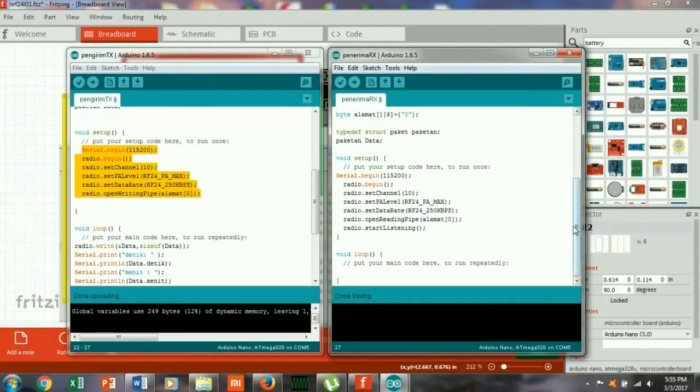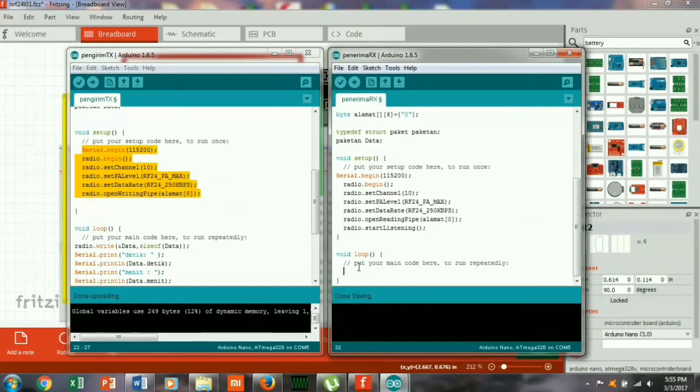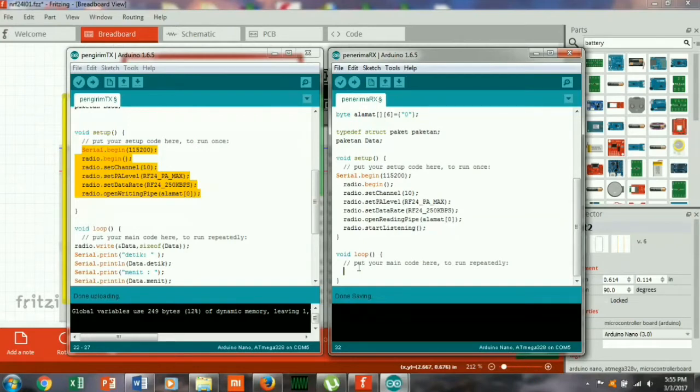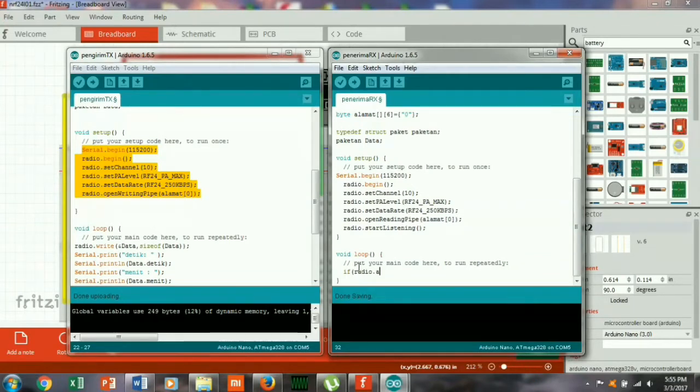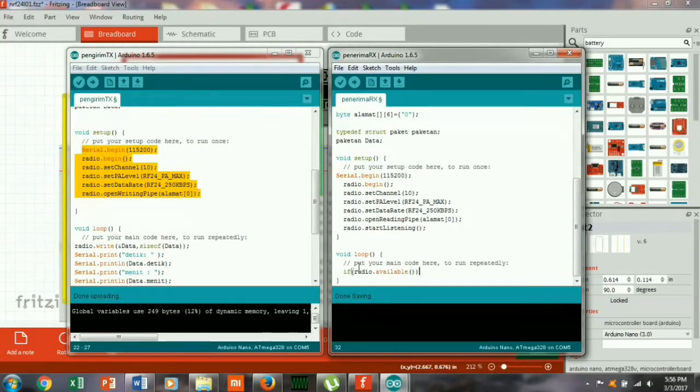Sekarang kita buat dia membaca terus-menerus di dalam void loop ini, void loop. Jika radio available, maka...